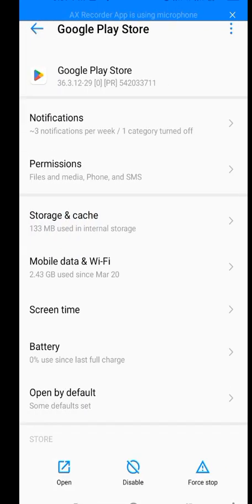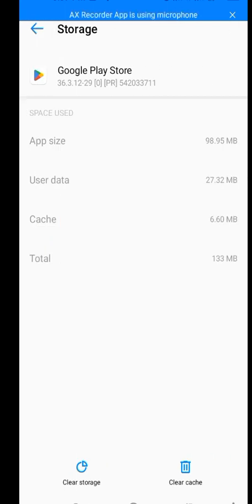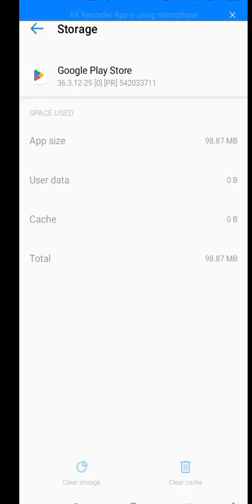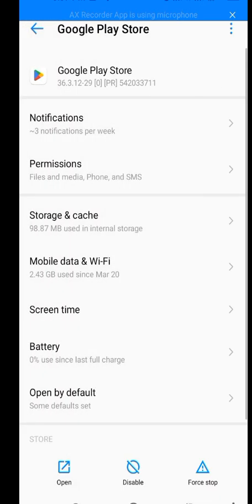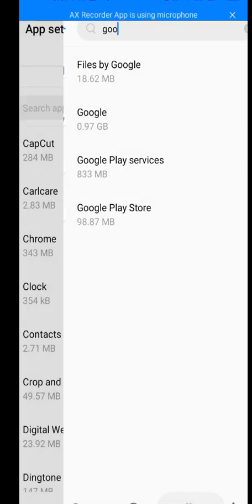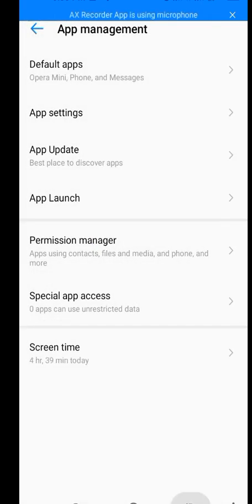Now tap on Storage and Cache. Clear the cache and clear the storage. Tap OK. We have cleared the cache and we have cleared the storage. Now let's go back.